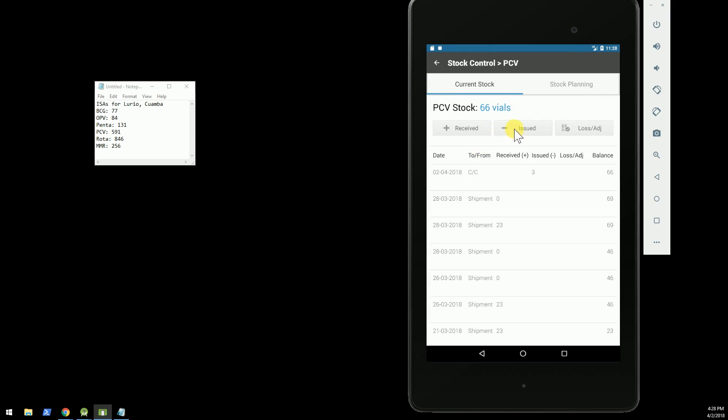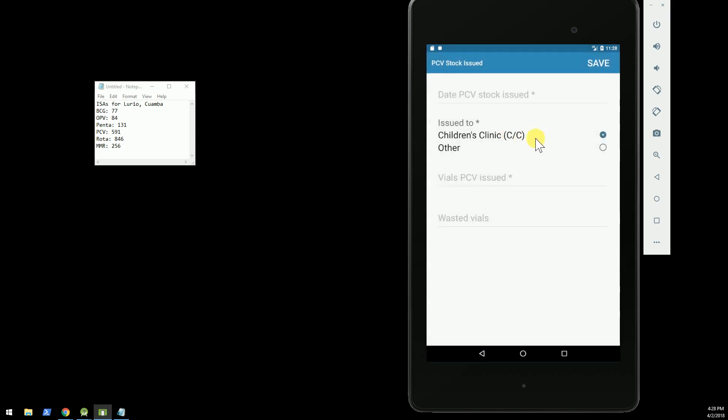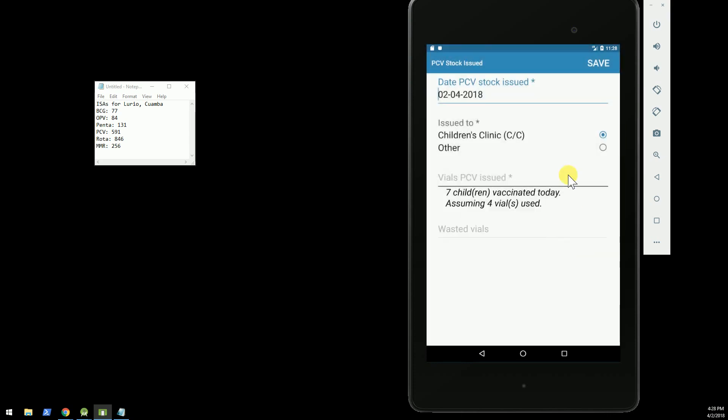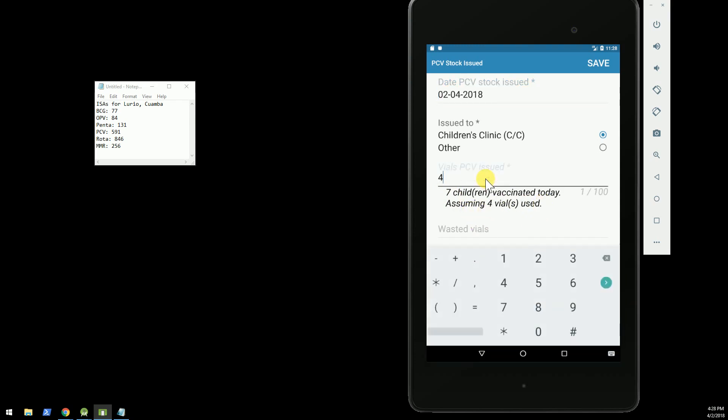So today is April 2nd. All right, and OpenSRP automatically tells us seven children were vaccinated today, so we're assuming that four vials were used. Sure enough, four were used.